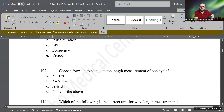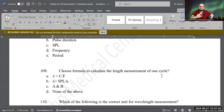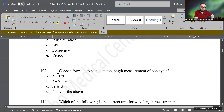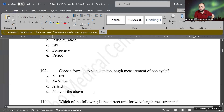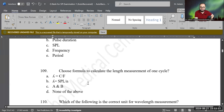Next question. Choose the formula to calculate the measurement of one cycle. What is the correct formula to calculate wavelength, or lambda? Lambda equals propagation speed of sound divided by frequency. Lambda equals SPL divided by N — where N is the number of cycles in a pulse and SPL is the spatial pulse length. C is the correct answer because both of those formulas are correct.